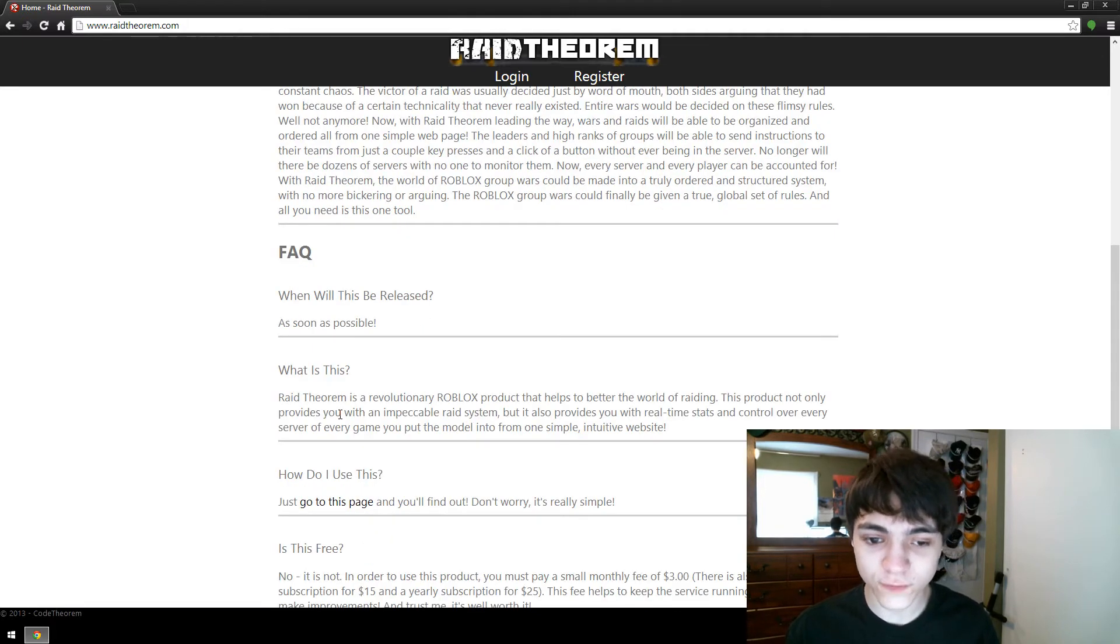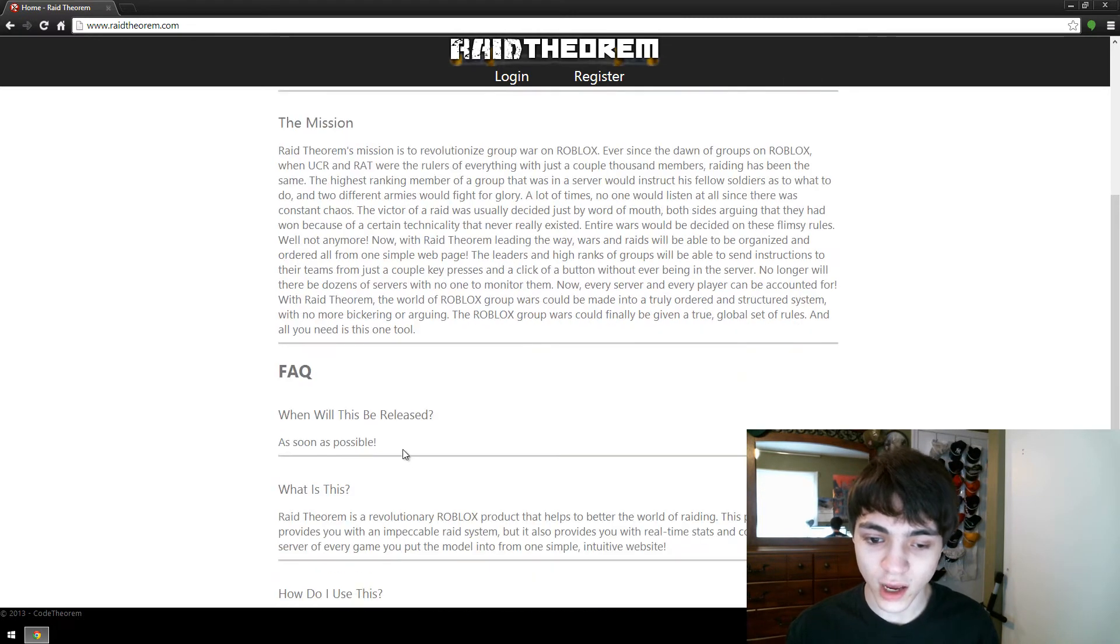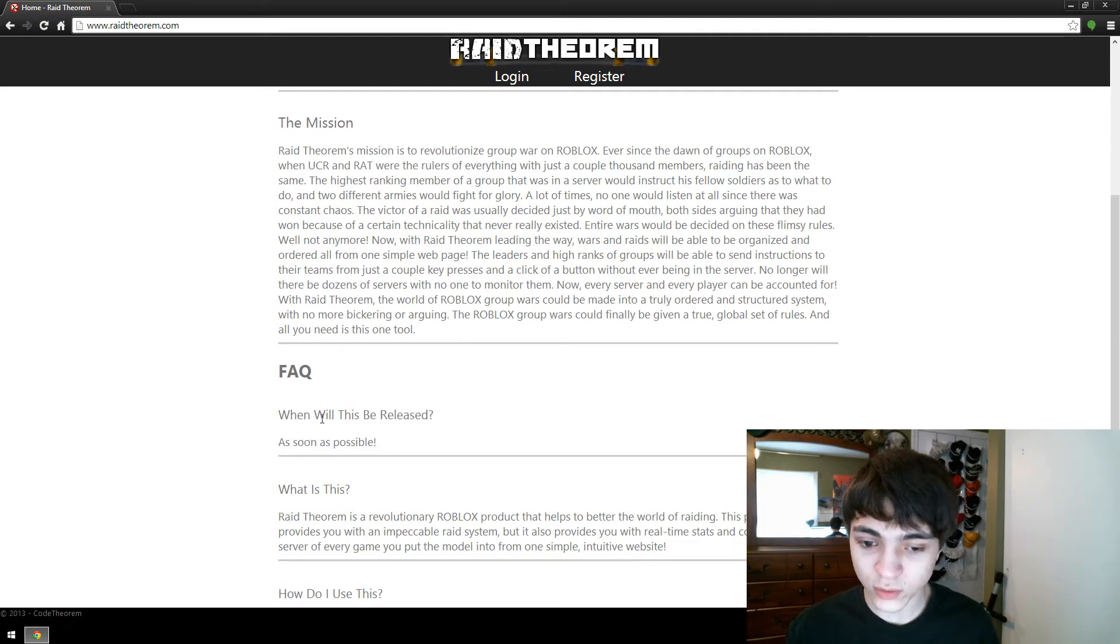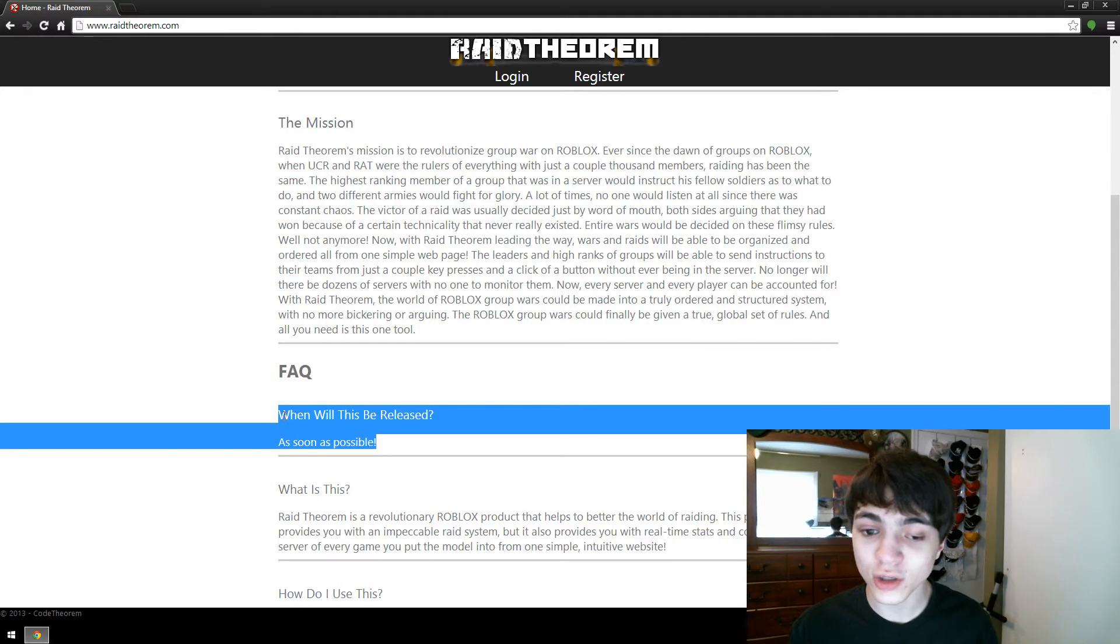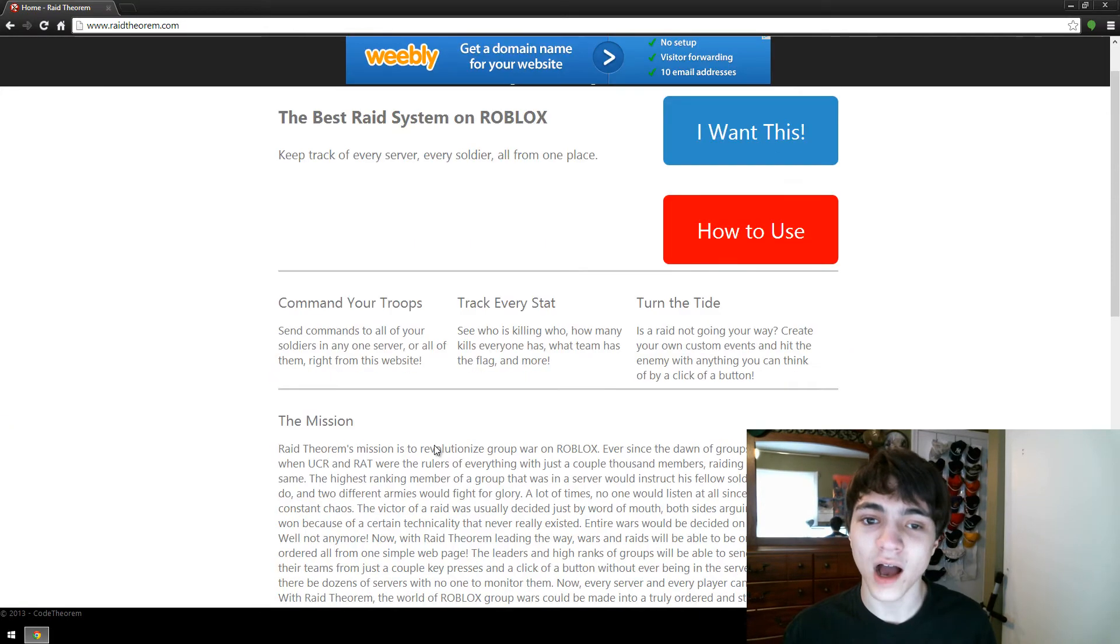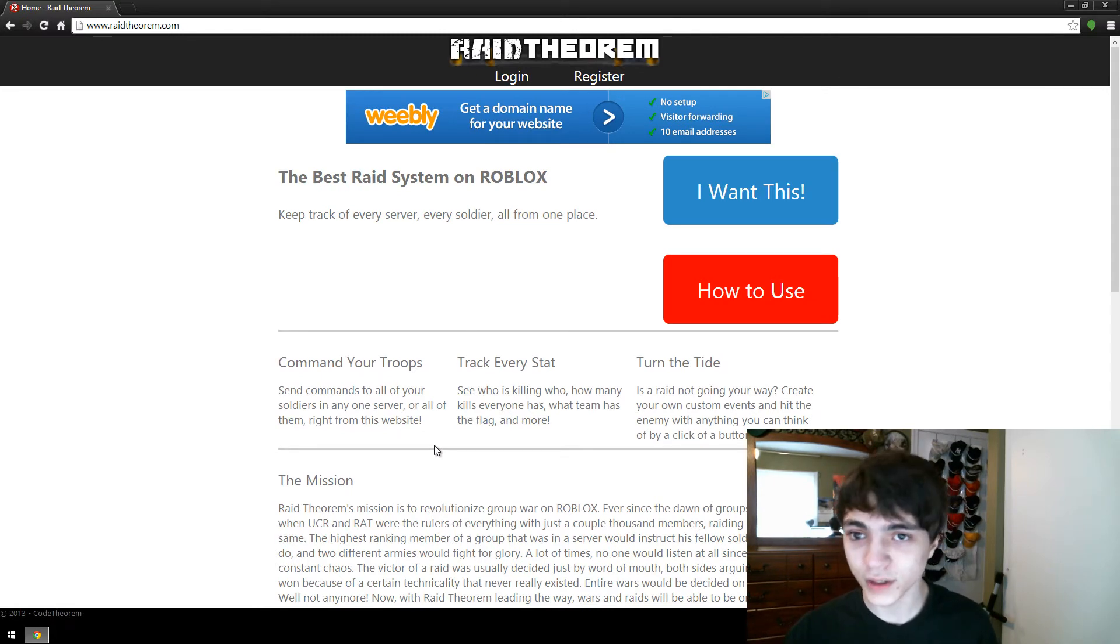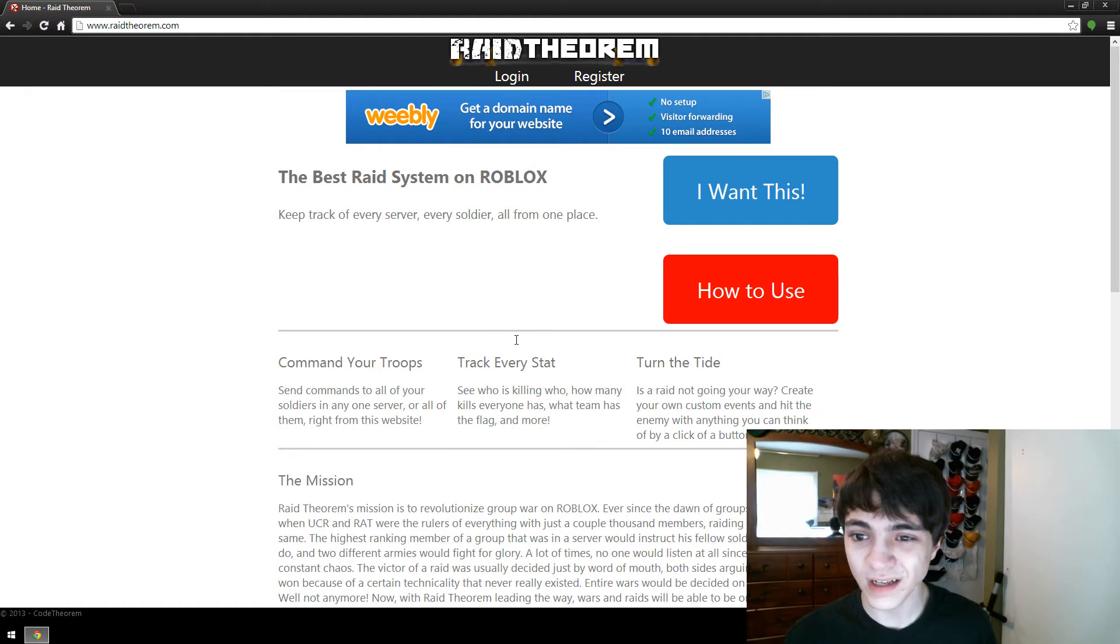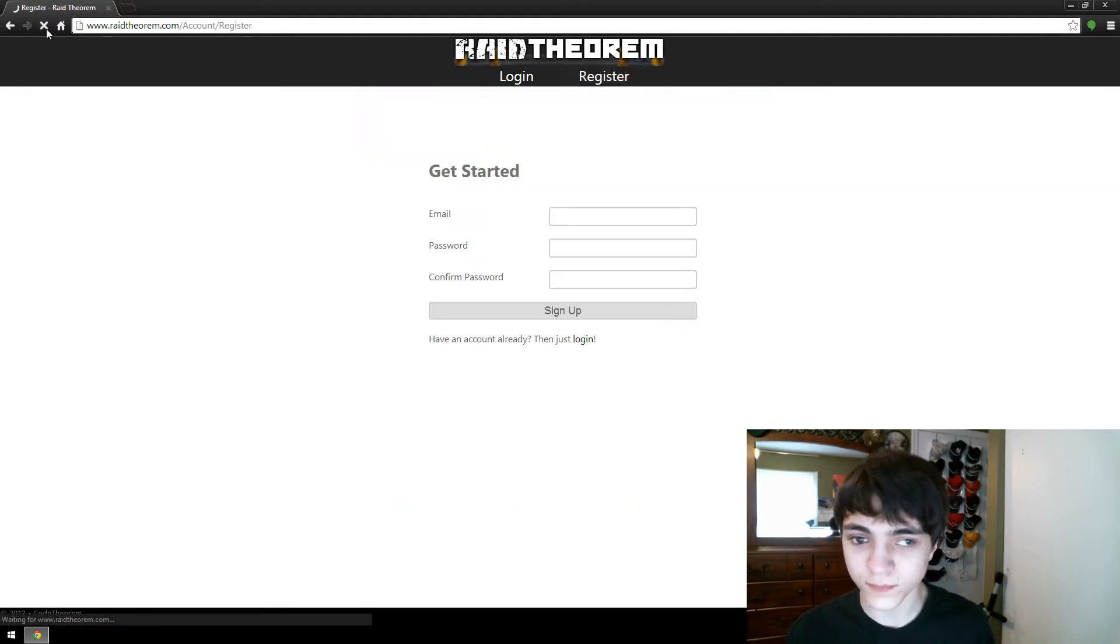And then there's also frequently asked questions. By the way, when will this be released? By the time you're watching this video, this question will no longer be on here and it will be released. Currently, as I'm making this video, there's a few little things I'm working out, but it'll be perfectly fine by the time you see it. So once you've made it to this page, click register.